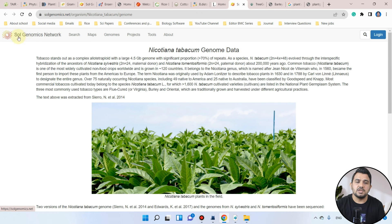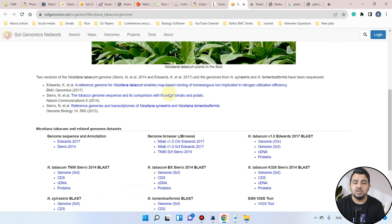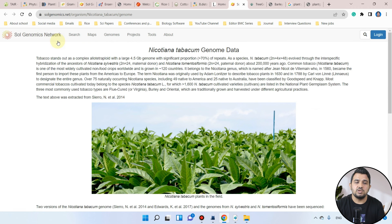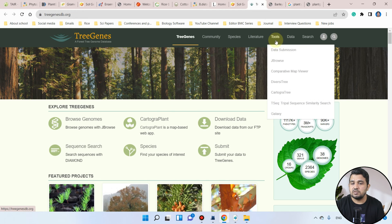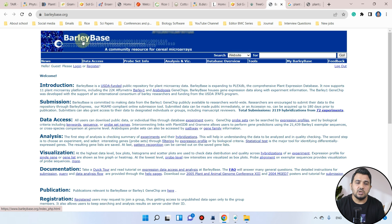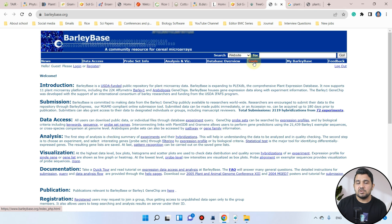The next one is the SOL Genomics Network for Nicotiana tabacum, where we will retrieve sequences for that species. If you are working on any tree species, you will be using Tree Genes and its tool functions. If you are working on barley, you can use the Barley Base and its different tools to identify protein sequences for genome-wide analysis.